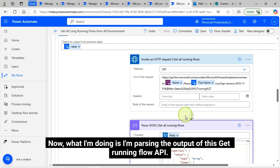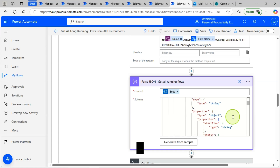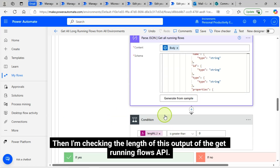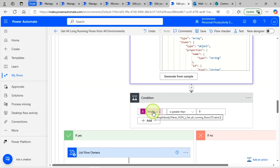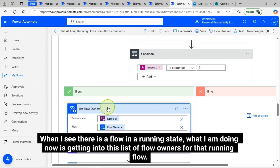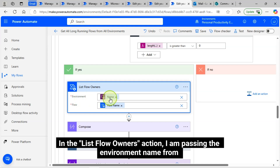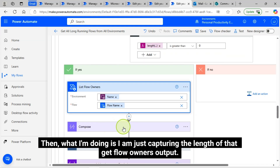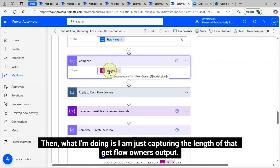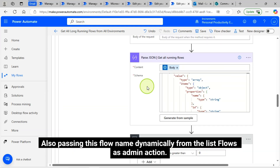Now I am parsing the output of the get running flow API using a JSON schema. Then I am checking the length of this output — if the length of running flows is greater than zero, it means there are flows in a running state. This if condition validates whether we have a flow with a running state. When there is a flow in a running state, I am getting the list of flow owners for that running flow. In the 'List flow owners' action, I am passing the environment name and the flow name dynamically. Then I am capturing the length of the get flow owners output — how many owners a particular flow has.